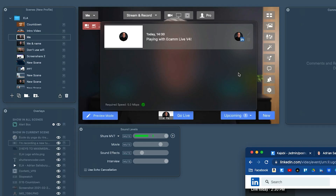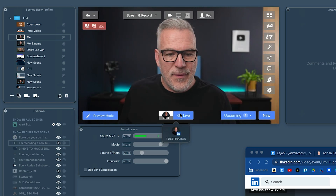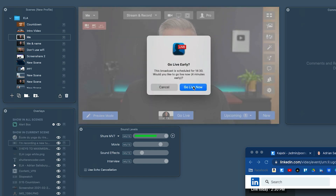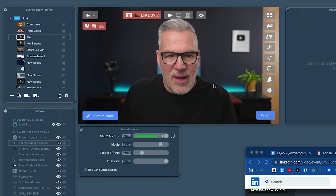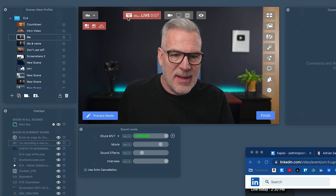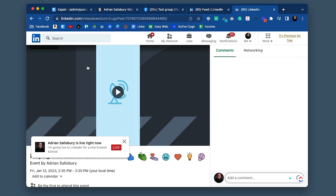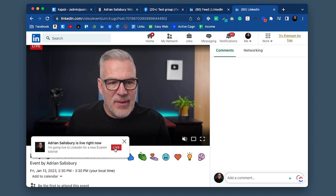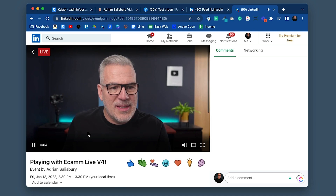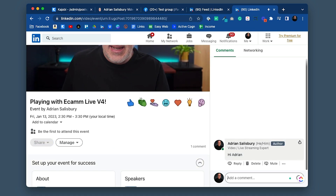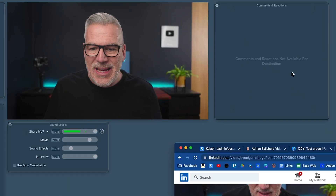We've scheduled it — we're four minutes ahead of time but it will let me go live now anyway, so I can force it and go live early. Here we are, we are now live on LinkedIn. At the top it tells me 1080p at 25 frames per second, we're eight seconds in. And here, Ecamm is saying 'Comments and reactions not available from this destination' — that's a real shame. People could be putting love hearts and I don't get to see them. If I were connected via Restream it would work, but hopefully this will all be connected soon.